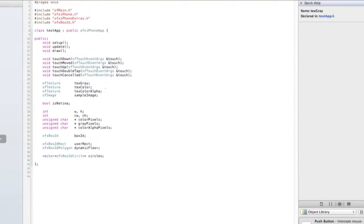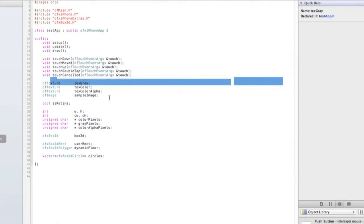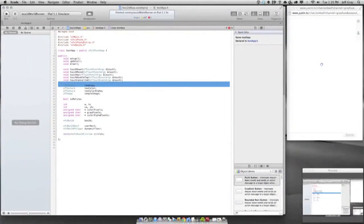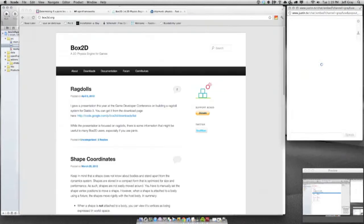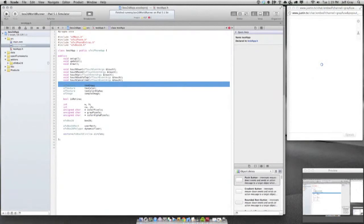In any Open Frameworks application, you will have three primary classes. Let me talk about Xcode for just a second. When you open an Xcode project, you're going to have the project files on the left-hand side. There's a little bit of a learning curve to Xcode, as with any IDE.